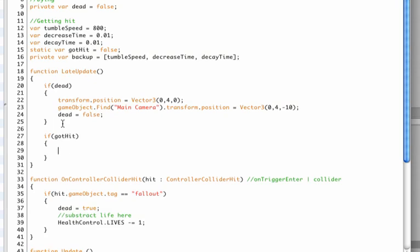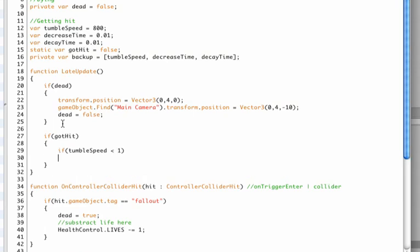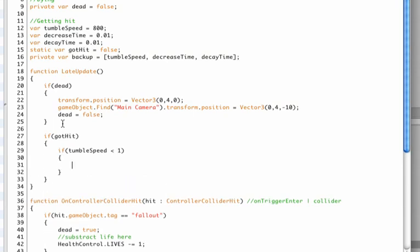Now we need to add some code here, which isn't too hard, just doing if statement. And if our tumble speed, because remember we only get here when we're actually hit, is smaller than the number one, then it basically means we stopped spinning around. So this is a kind of a safety net. If we stop spinning around, then we need to set everything back to the defaults. Okay, so let's add a little comment here: we're not hit anymore, reset and get back in the game.